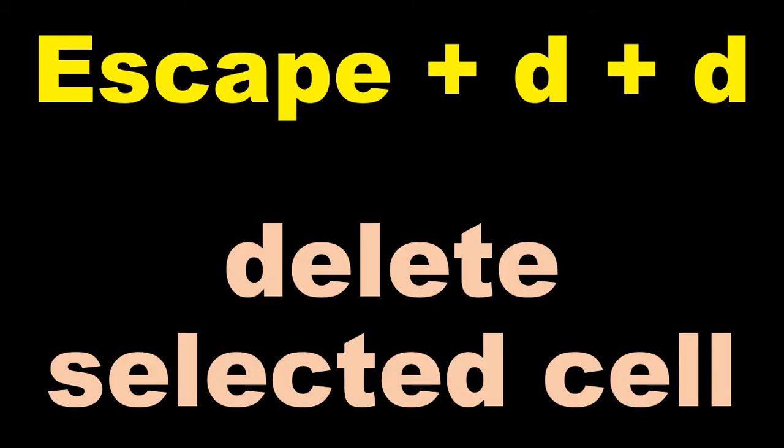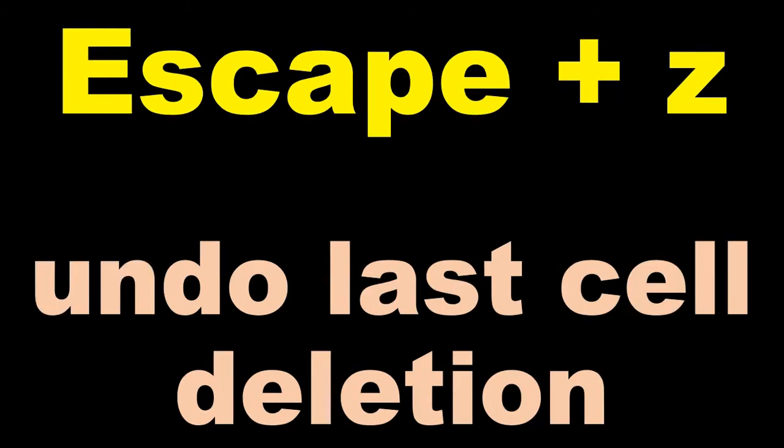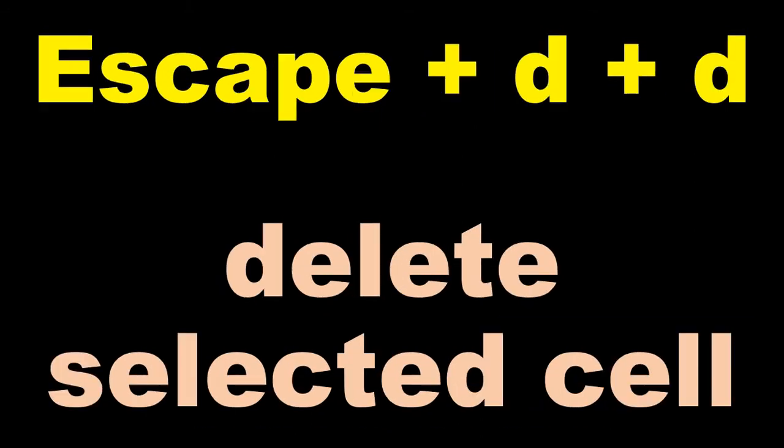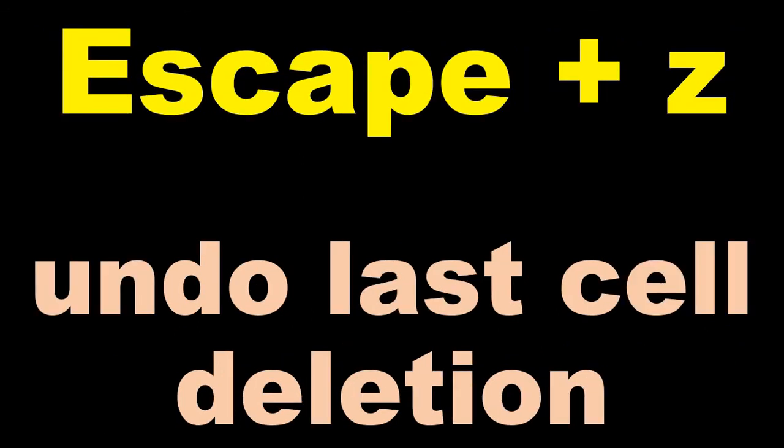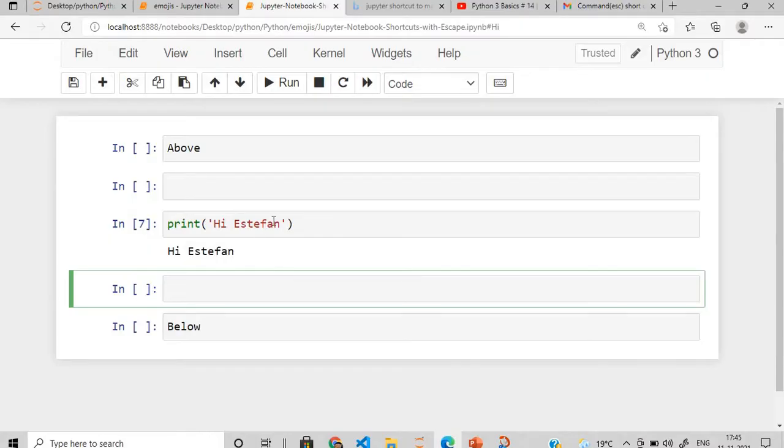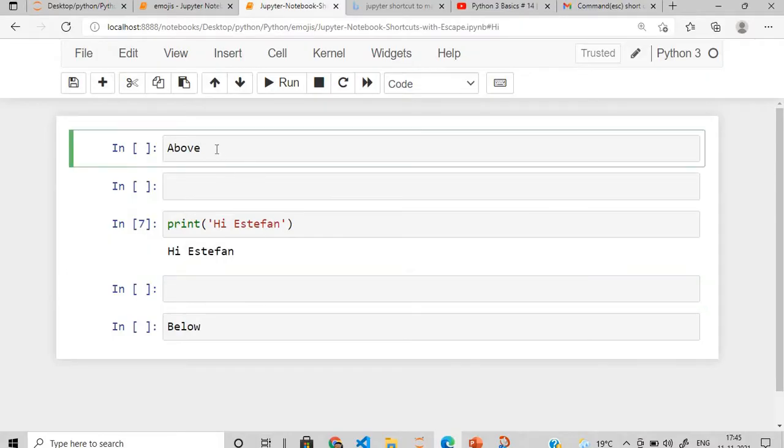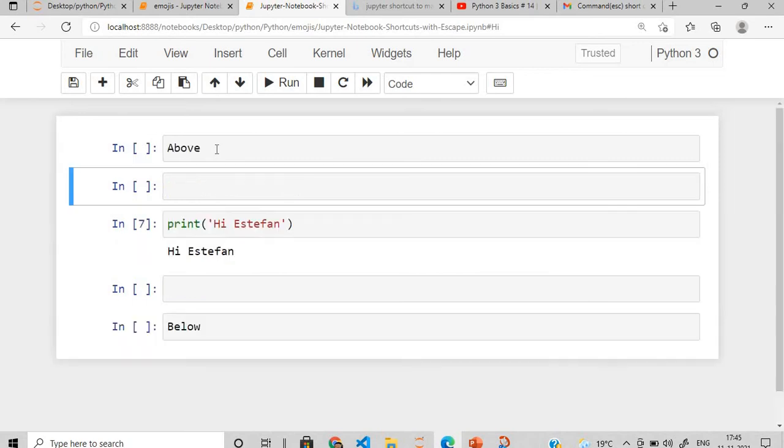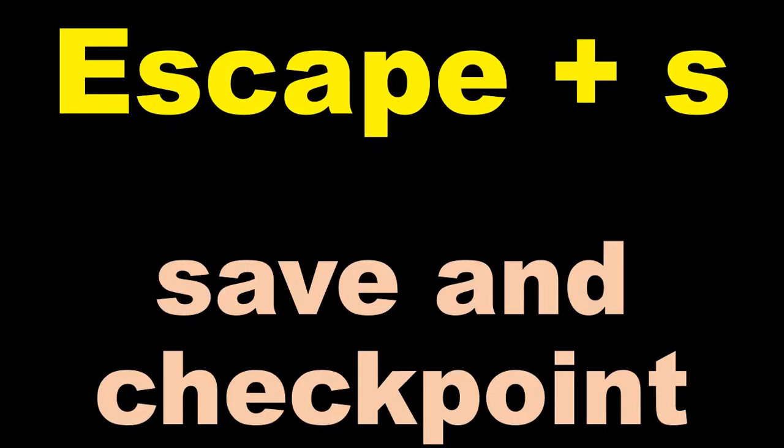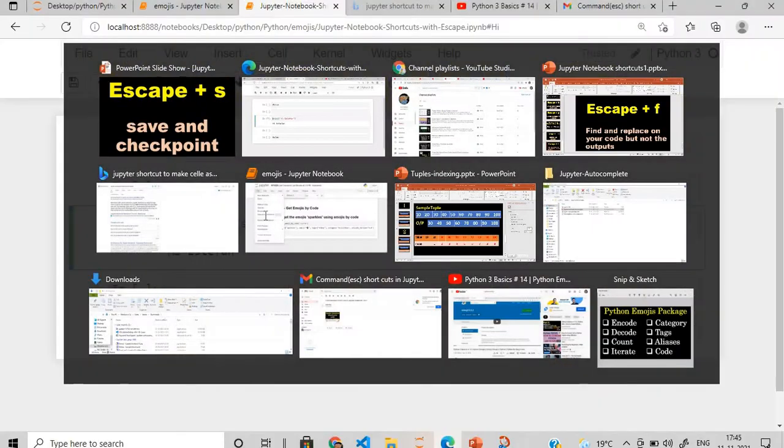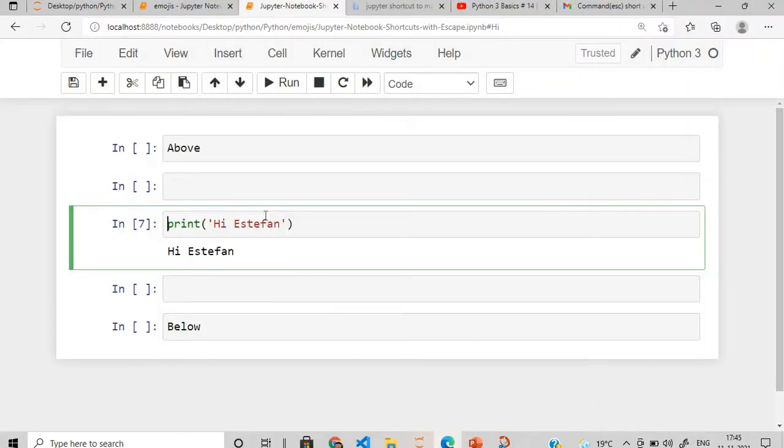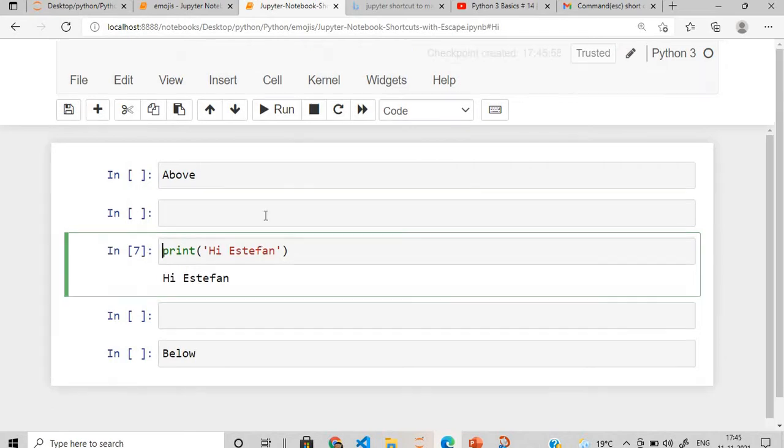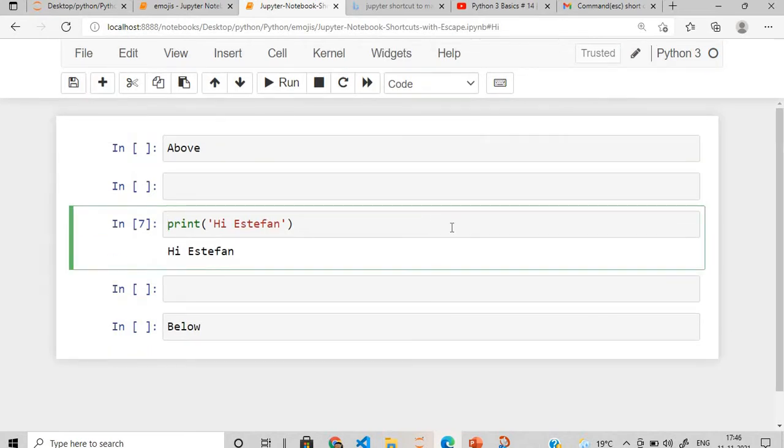After this, I want to delete the existing cell and undo the last cell deletion. For deleting we'll use escape plus D plus D, and for undo we'll use Z. So suppose I want to delete this cell, we'll press escape plus D twice. Now again, if you want to retrieve the deleted cell, what you need to do is escape plus Z. So this undo operation is being performed. If I do control S, you can see here, checkpoint created at this point and it is being saved.